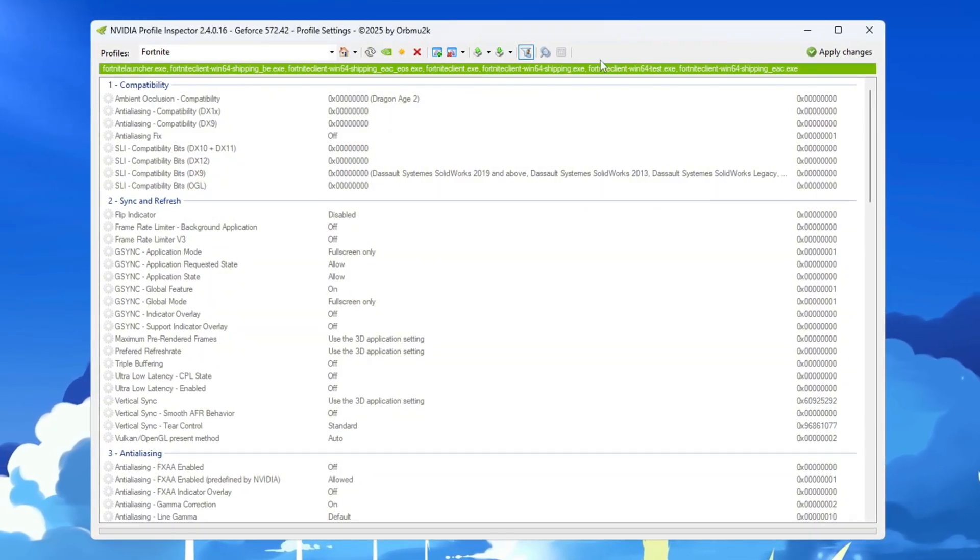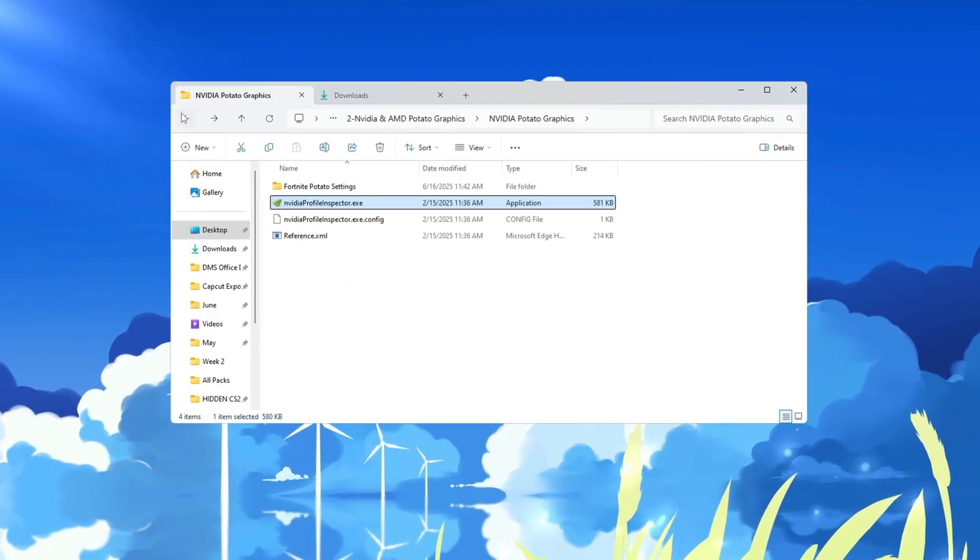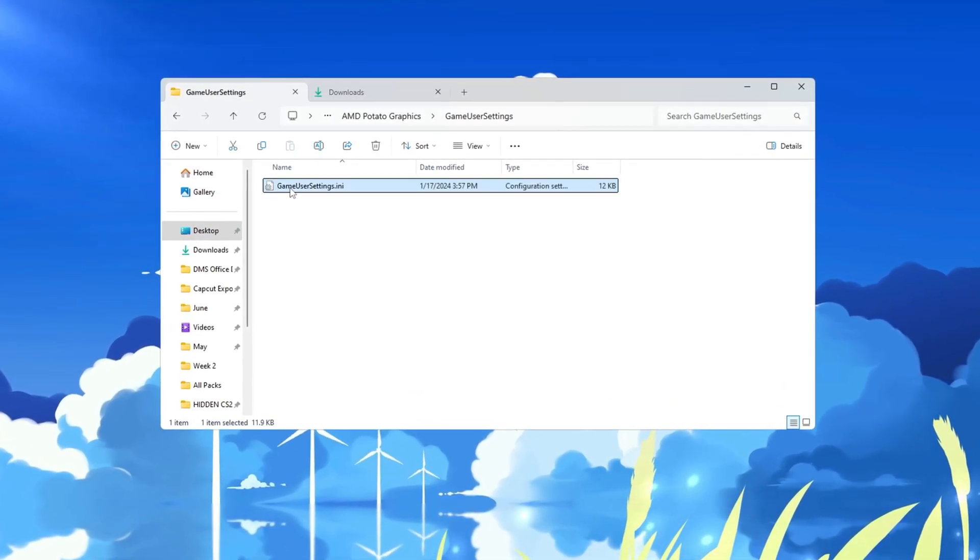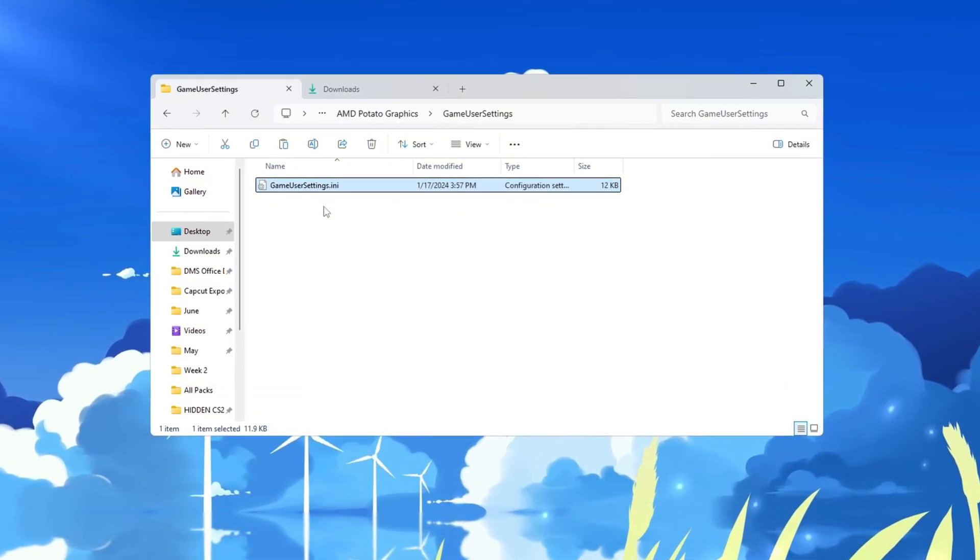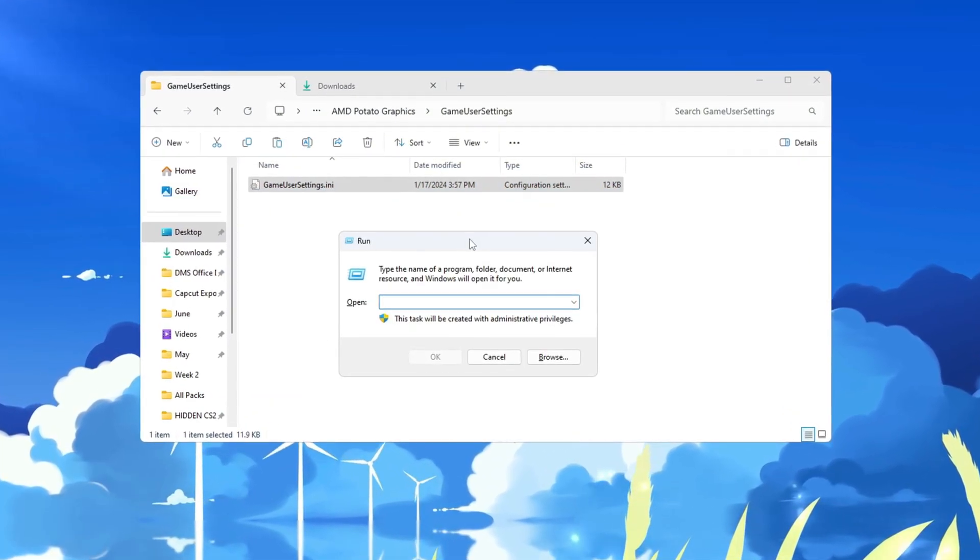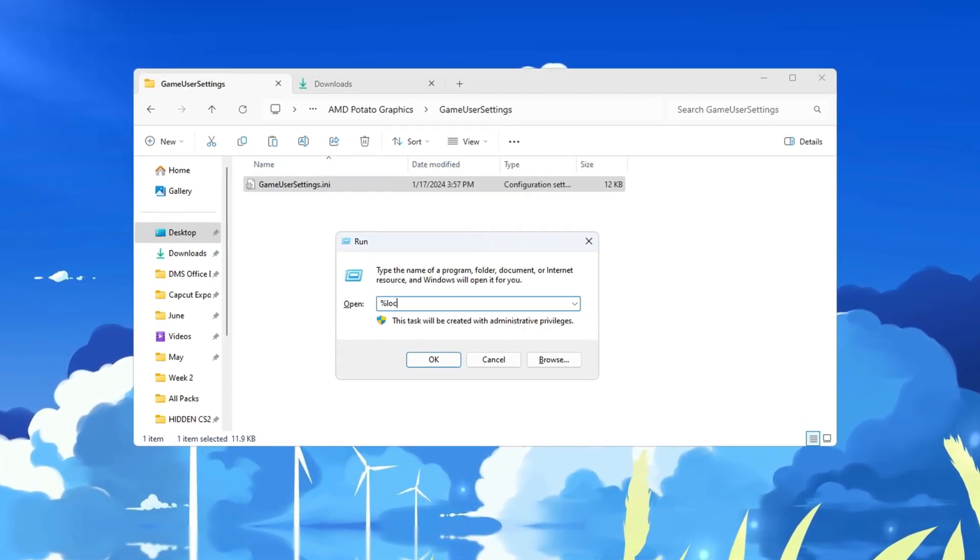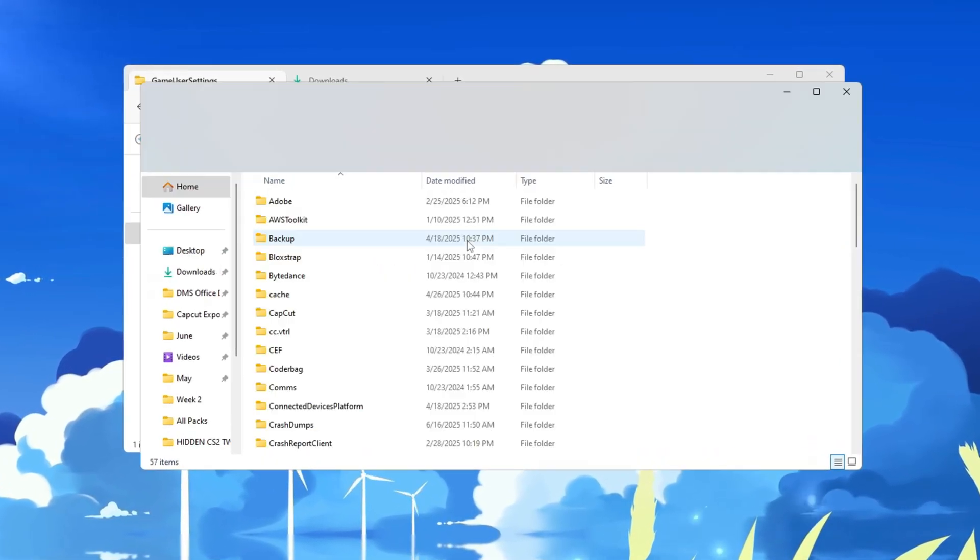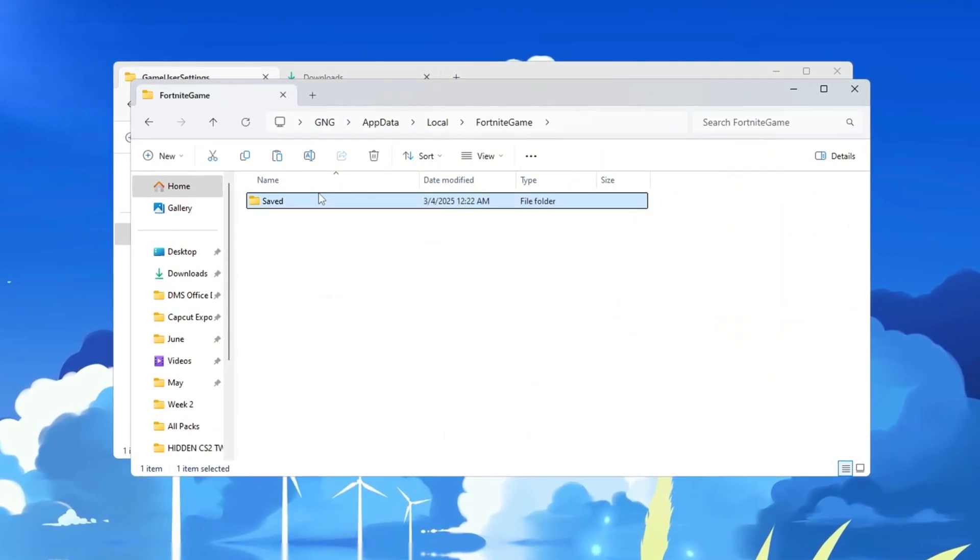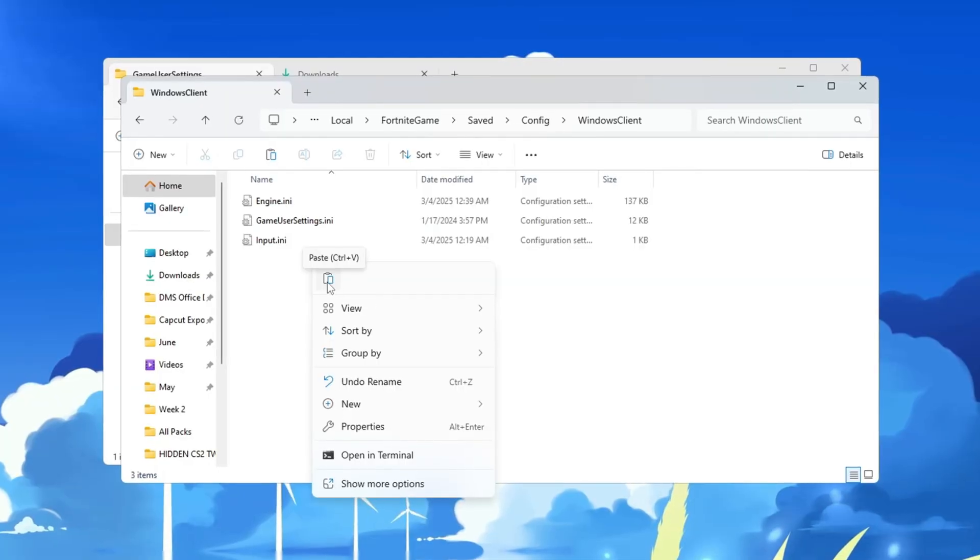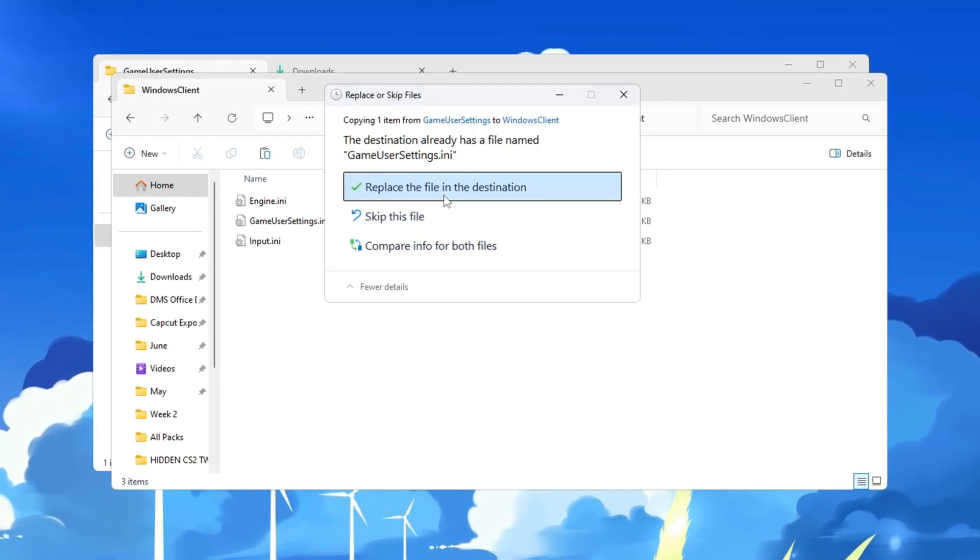If your computer uses an AMD or Intel GPU, go to your desktop and open the folder called AMD Graphics. Inside that folder, find the file named gameusersettings.ini. Right-click on it and choose Copy. Now press Windows plus R on your keyboard, type %localappdata% and press Enter. Go to the following folder path: Fortnite game, saved, config, Windows Client. Inside the Windows Client folder, right-click and choose Paste, then click Replace the file in the destination.